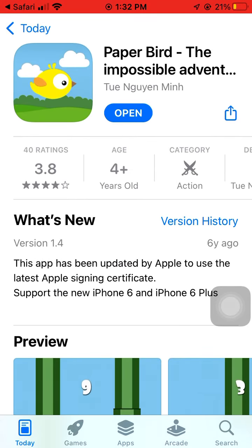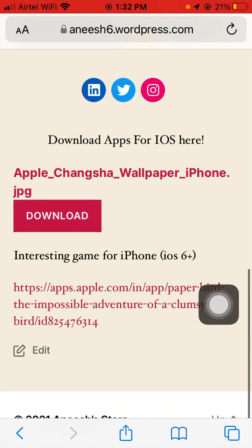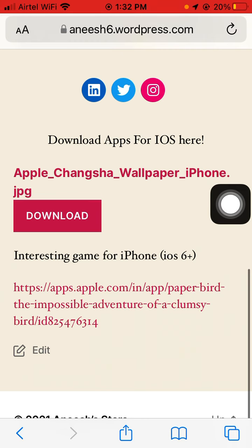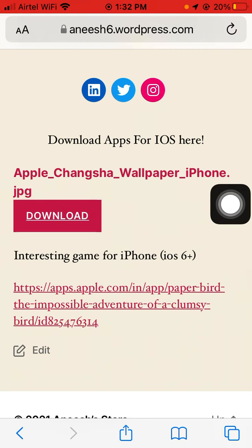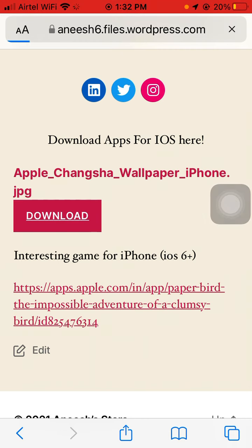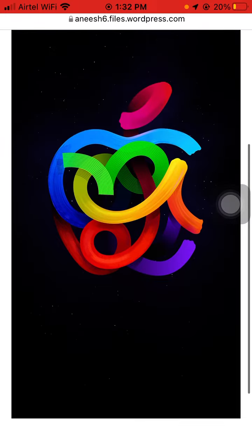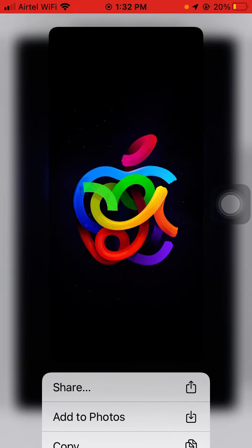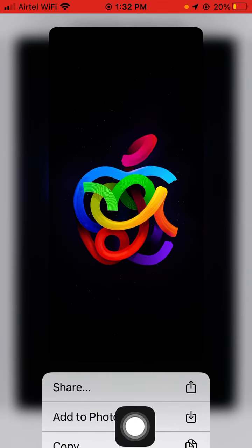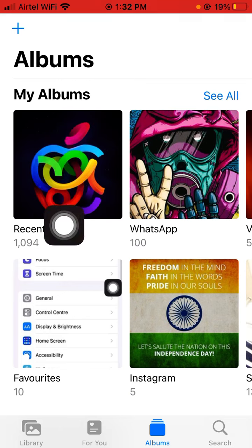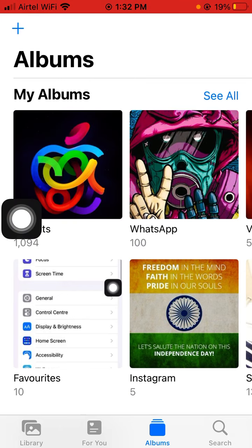If you want to download this wallpaper, just click on the download button. You will get the wallpaper here — long press on it, and you will see 'Add to Photos.' When you add it to your photos, you can see the photo is saved there.